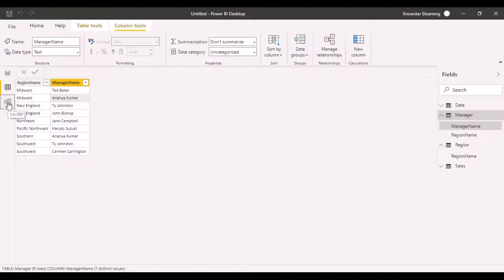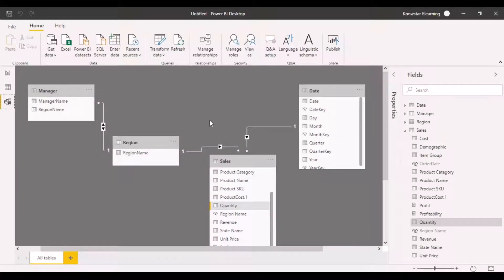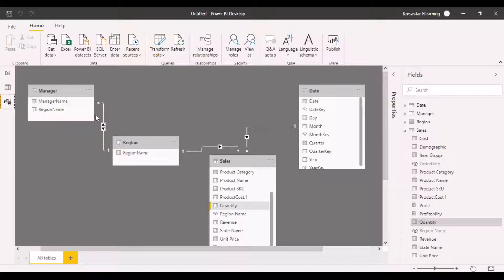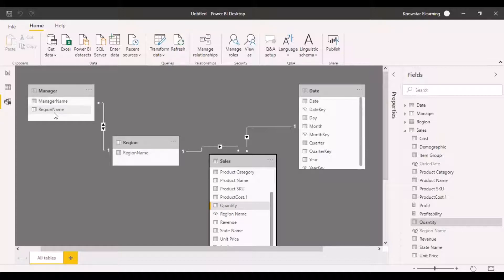How have we resolved that in our data model? In the data model, we have a region table coming in between, acting as a link between the manager table and the sales table. One manager can have different regions under her, and we need to pick up the sales for those different regions combined together for that particular manager. One region can have multiple managers, so we should have the combined sales for that particular region.